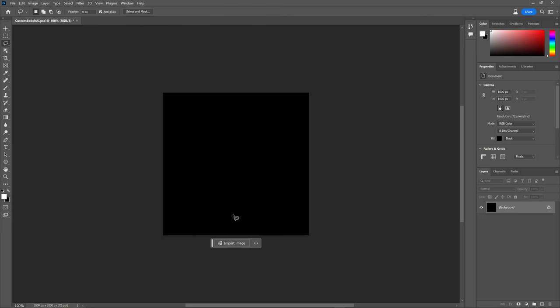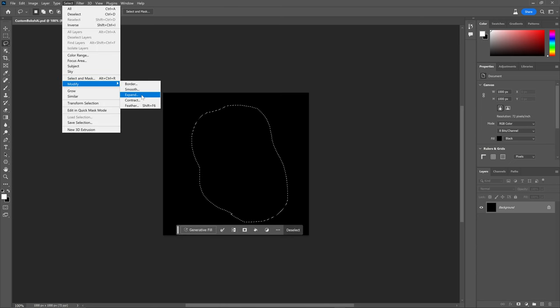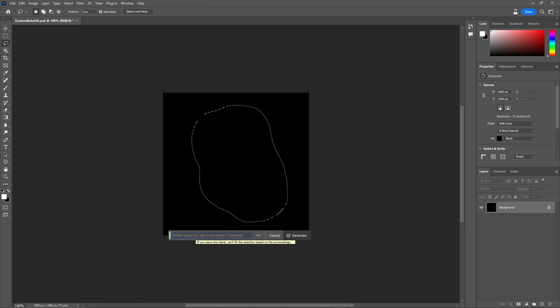So I'll go to the new beta version of Photoshop and I have a square 1000 pixel size canvas. We don't need to go too high with the resolution. On a black background, I'll just draw a simple shape, feather the selection a bit. And in the new beta version, we have the AI image generator here.